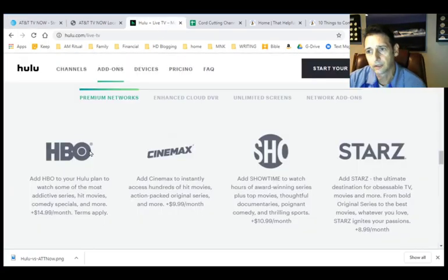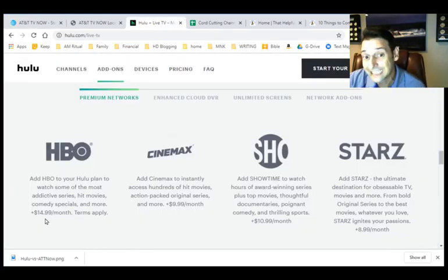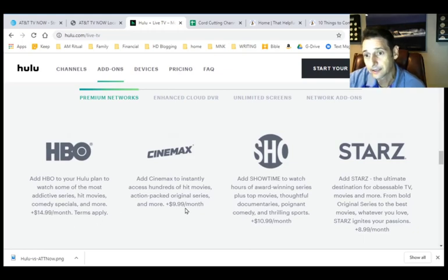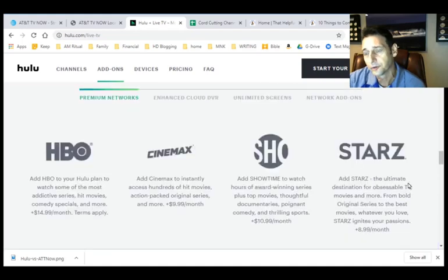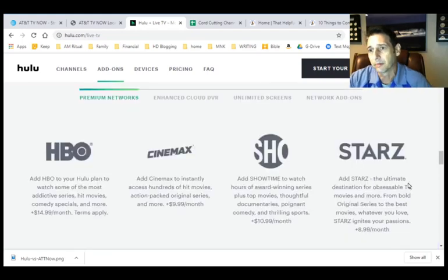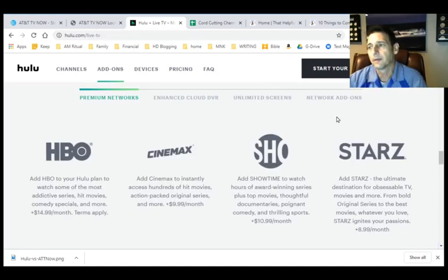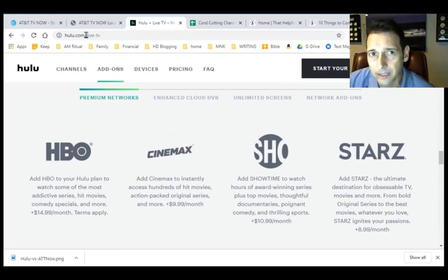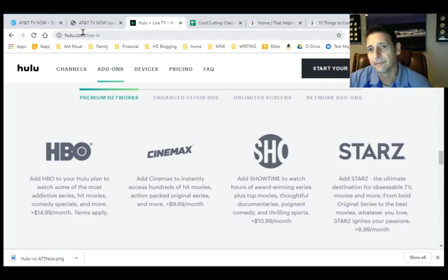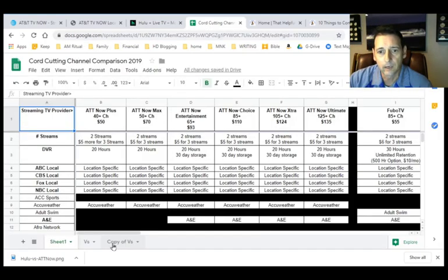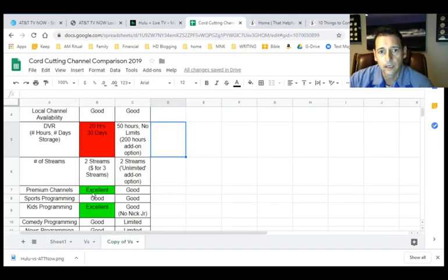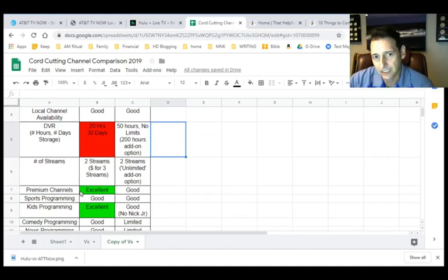Now on Hulu, the options are as follows. HBO, which is $15 a month. Cinemax is $10, Showtime is $11, and Starz is $8.99. Those are your really only premium options. Now there are some other add-ons that I'll talk about in a moment, but that's from the premium standpoint. So if we go back over here, I'm going to give the victory on this side to AT&T now.